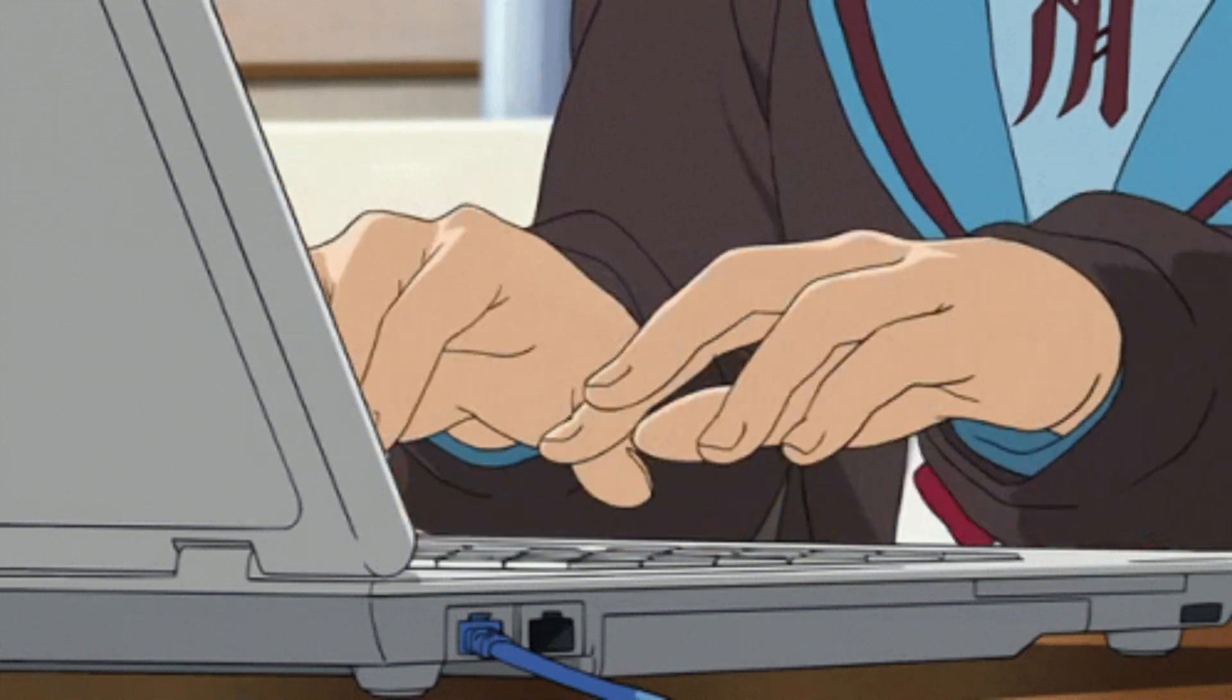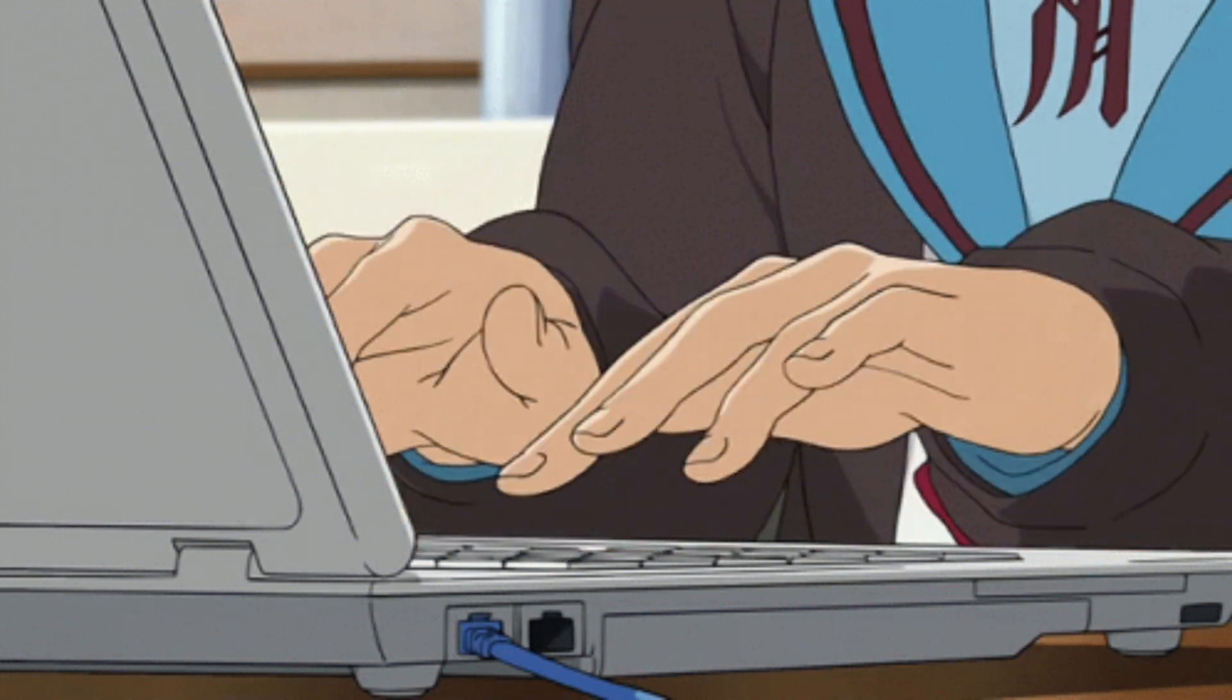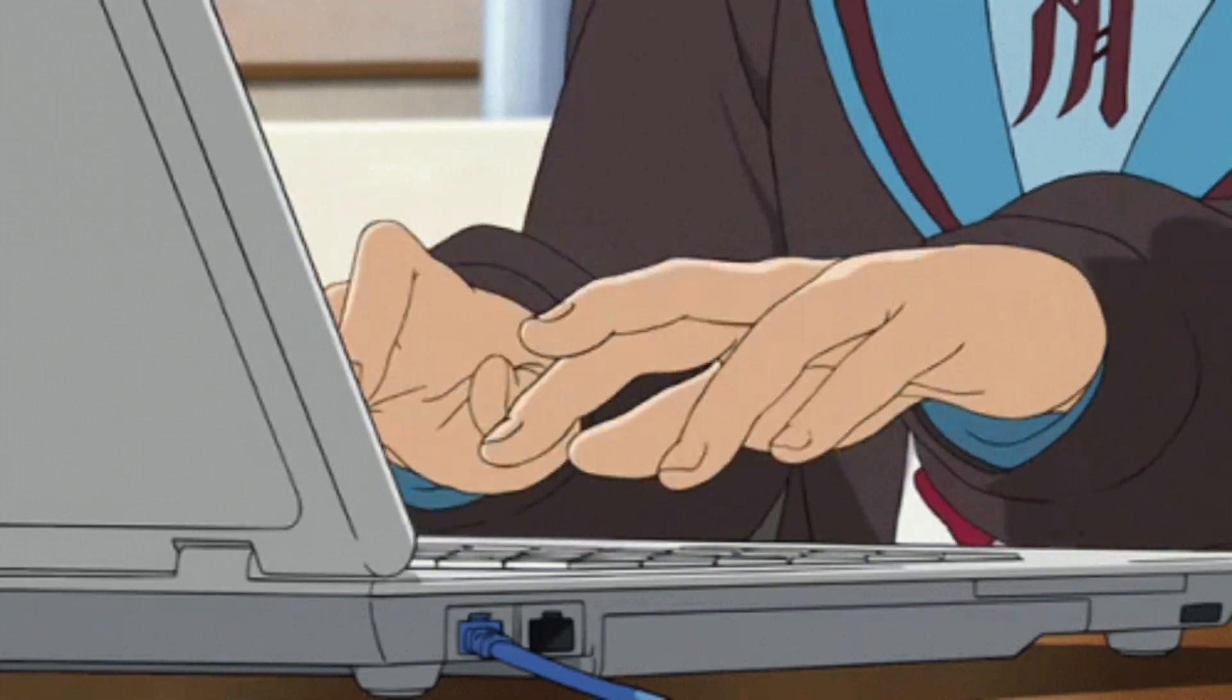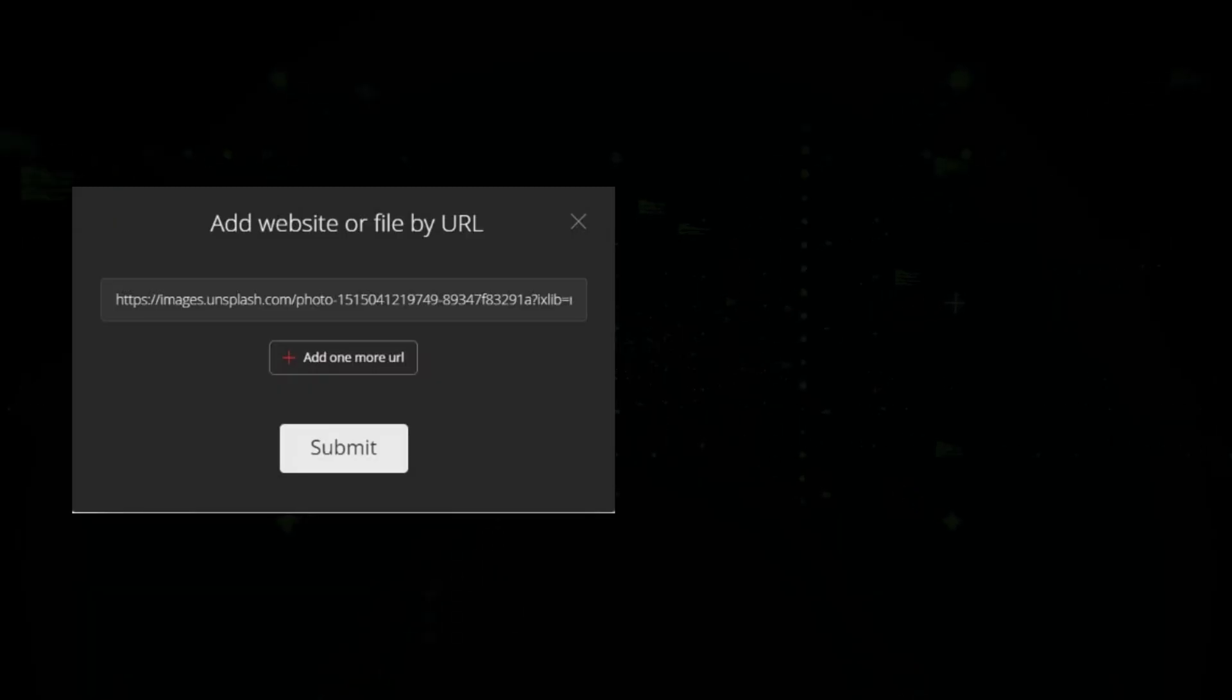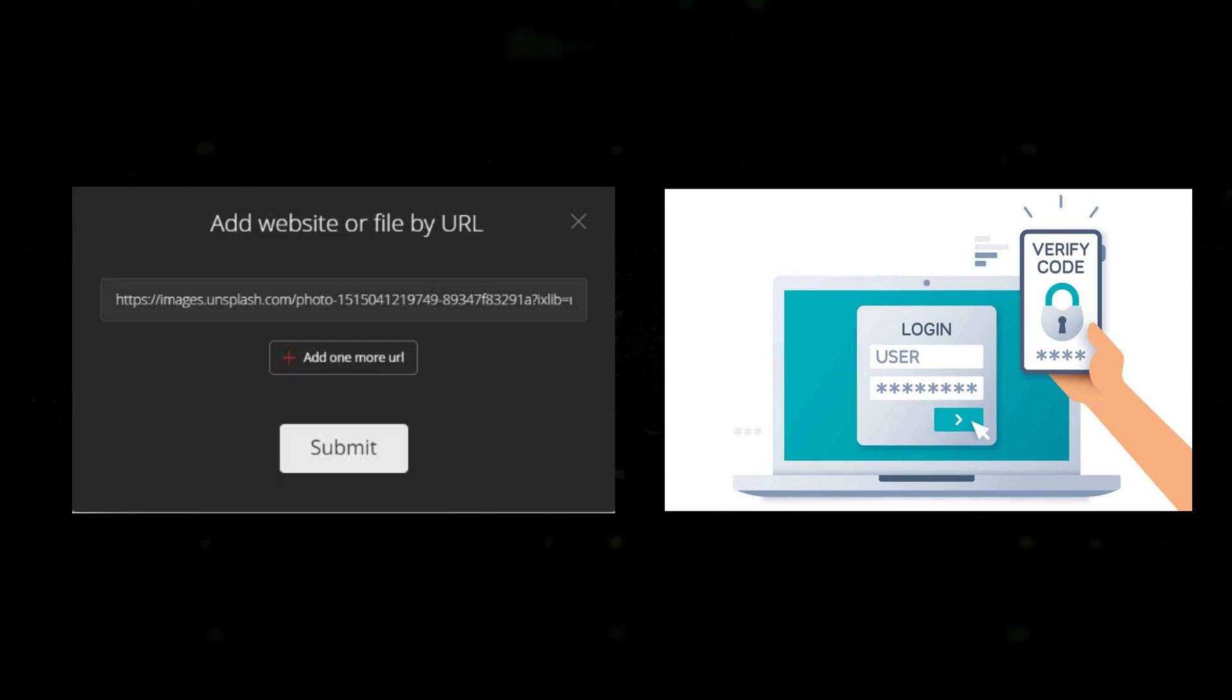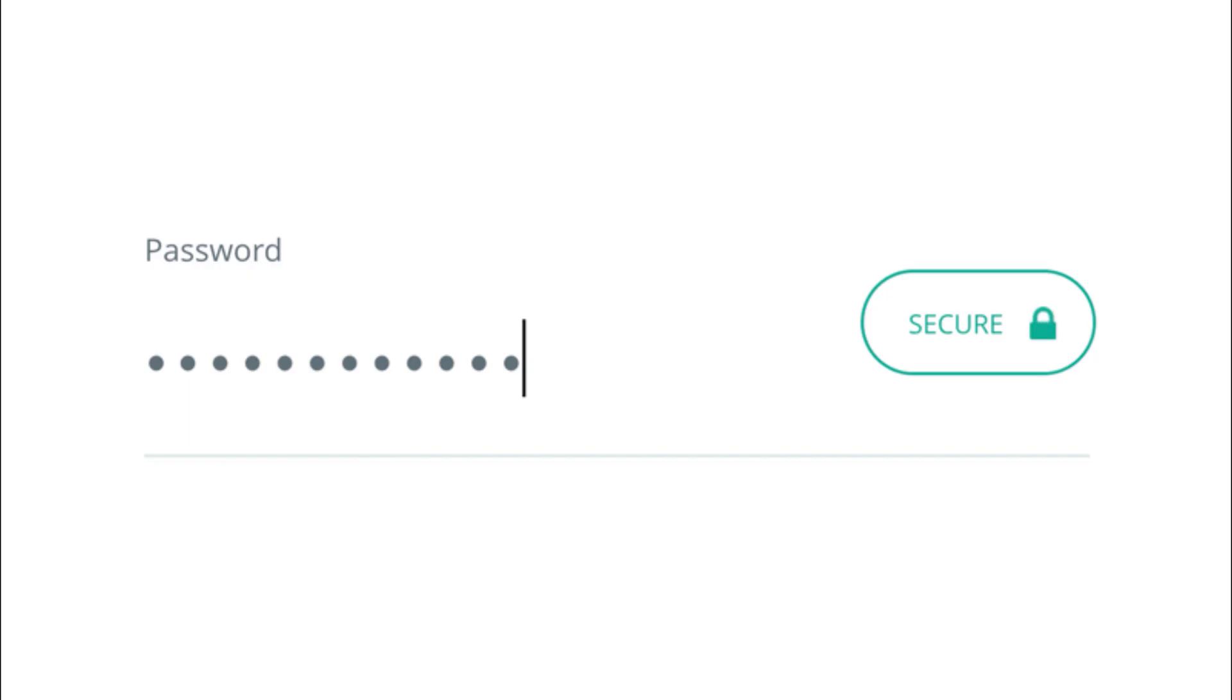This technique is commonly used in phishing attacks, making it crucial for users to verify URLs, use multi-factor authentication or MFA, and rely on password managers to detect fraudulent login pages.